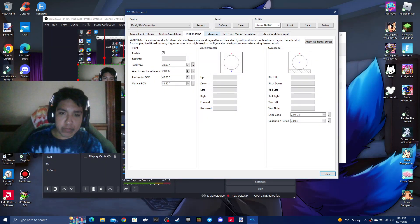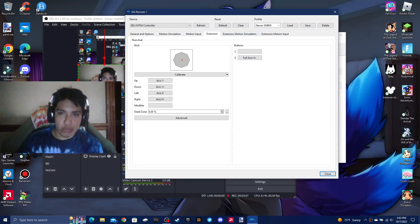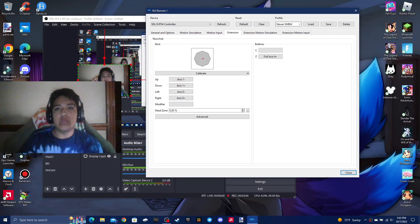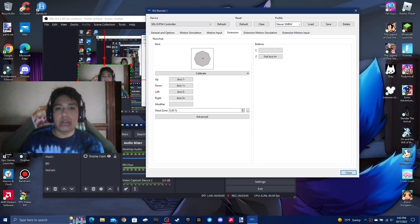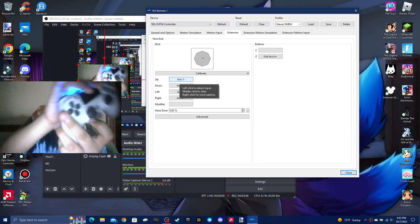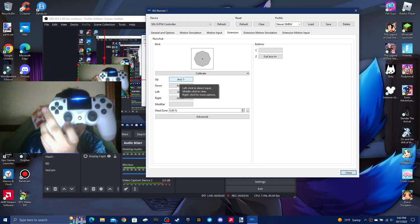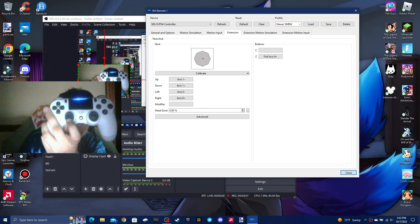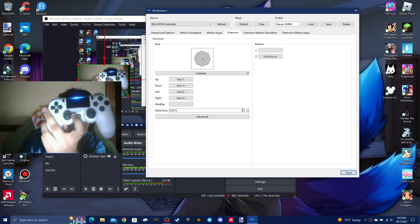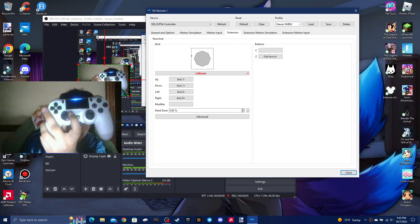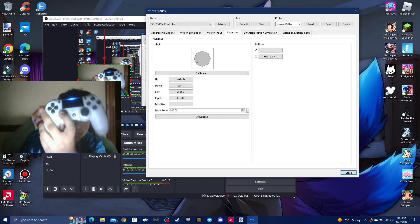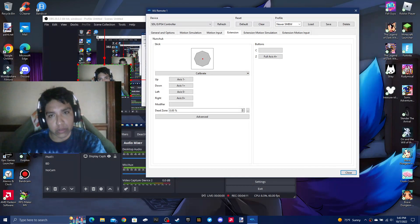Now I don't know how to set up the motion input, but that's not why we're here. I'm going to leave a link to the newer SMBW profile. For the analog axes: axis one minus and axis one plus are for vertical, axis zero minus is left, axis zero plus is right, and for Z — which is full axis four plus — it's L2.